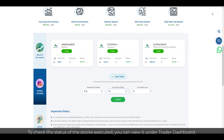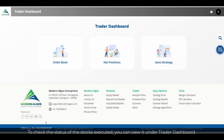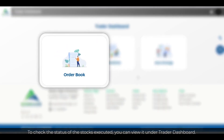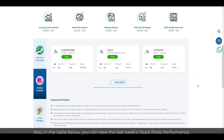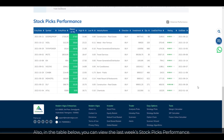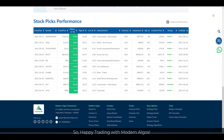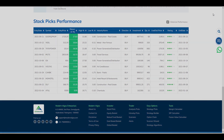To check the status of the stocks executed, you can view it under the Trader Dashboard. Also, in the table below you can view last week's stock picks performance. Happy trading with Modern Algos!